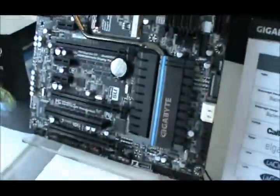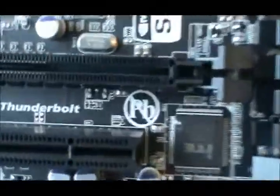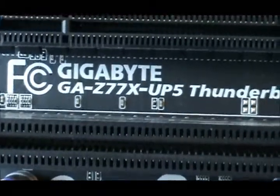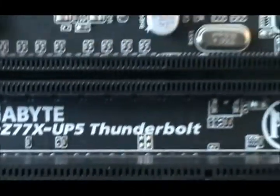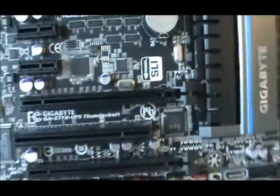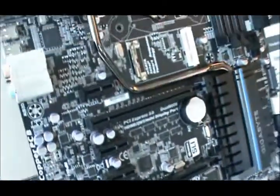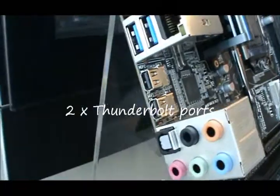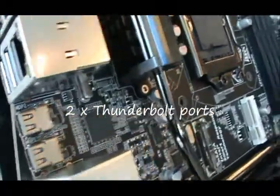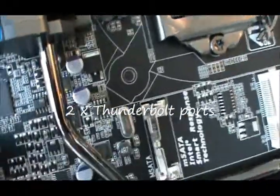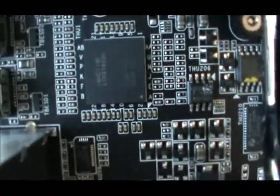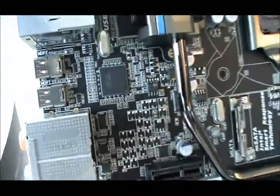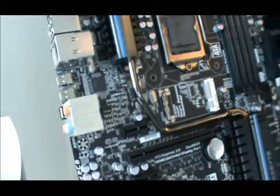It is the Gigabyte GA7X UP5 Thunderbolt. What's special is that it has dual Thunderbolt interface outputs, as seen over here, driven by this chip. It is going to be out later in June.